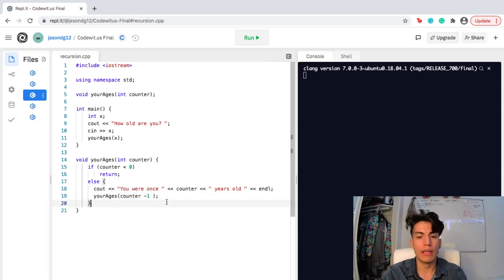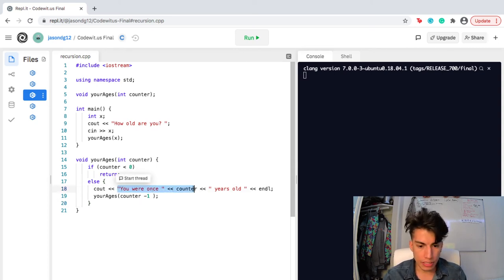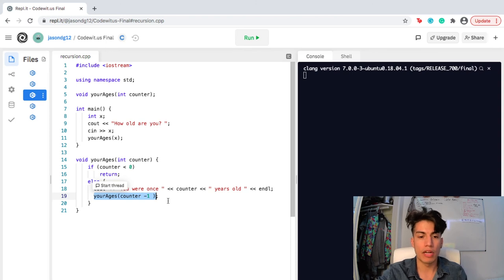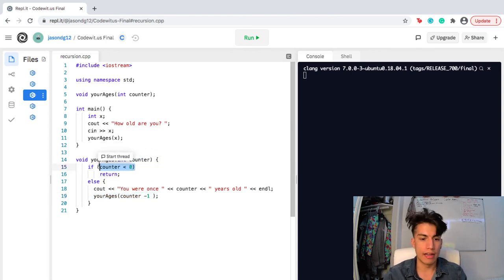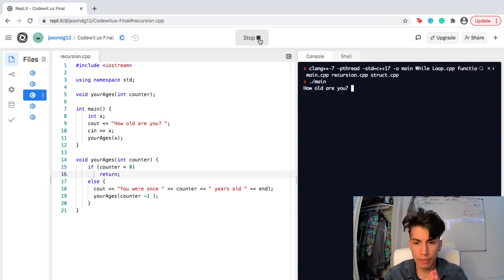Essentially, if the user inputs 14 when asked how old they are, the function will say 'You were once 14 years old', then call itself again for 13, because the counter goes from 14 to 13. It will repeat this process all the way until the counter is less than zero.